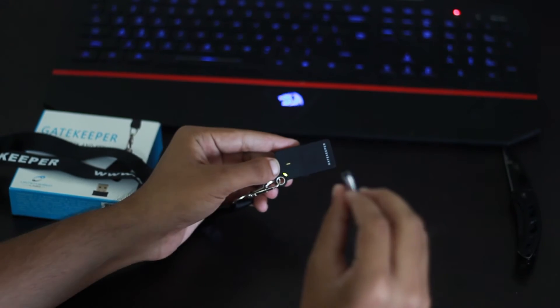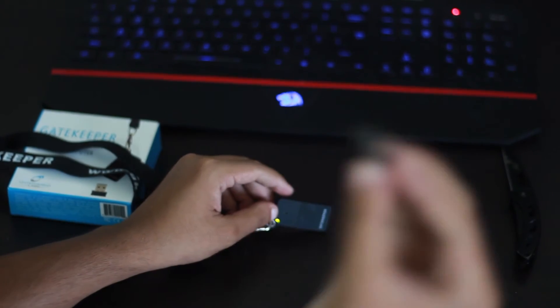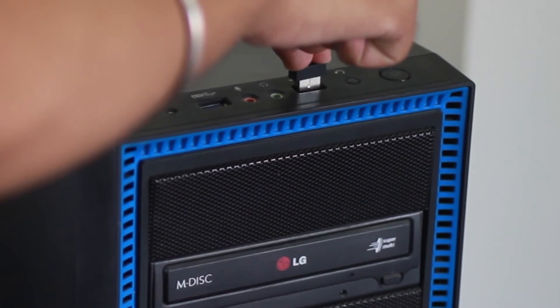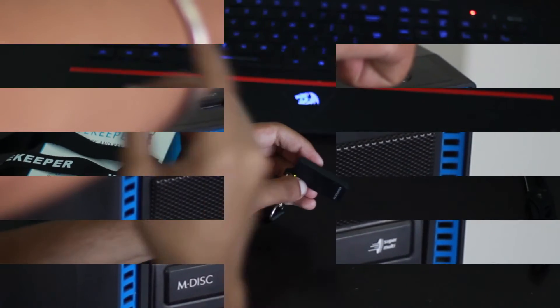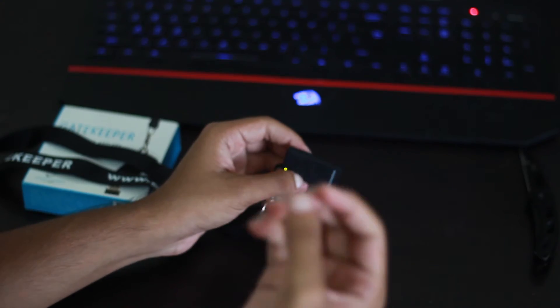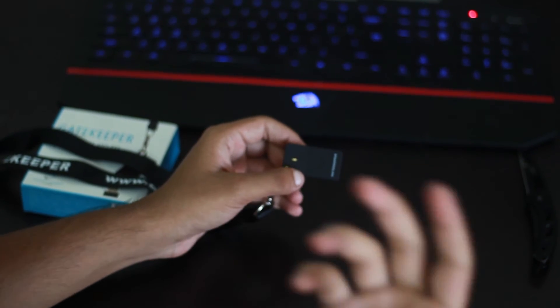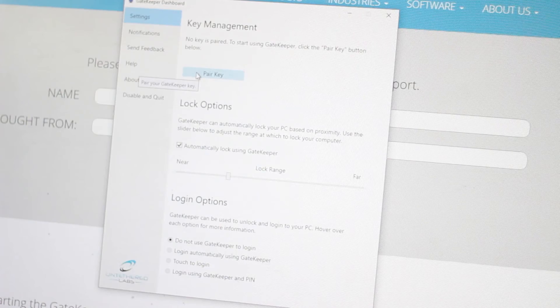Okay, so third step is to insert the USB into your computer or your laptop. Okay, so the USB will go. Okay, so you have to download an additional software which is available on gkchain.com download. You can download for your Mac or your PC.